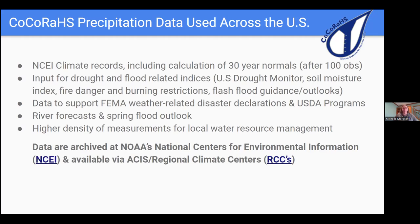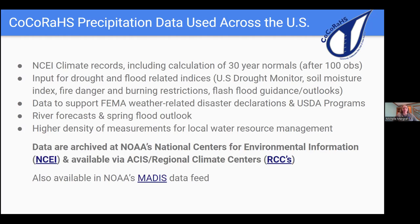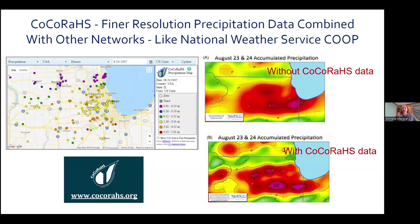CoCoRaHS data is available not only through the CoCoRaHS website but also through NCEI's database, the regional climate centers, and NOAA's MADIS data feed. This is an example from MRCC, the Midwest Regional Climate Center, showing how CoCoRaHS data adds additional detail. On the left-hand side is the Chicagoland area showing all CoCoRaHS reports available on a particular day. When you add CoCoRaHS data to other data sources, the density gets much higher — you can see maximum amounts over six inches of rain in a small portion of a county, helping fine-tune areas affected by precipitation.